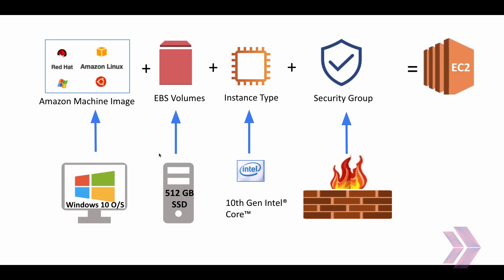And also, computer needs some storage capacity. Generally, storage components for EC2 are known as Amazon EBS volumes and instance block storage in EC2.